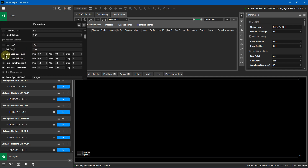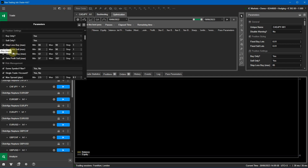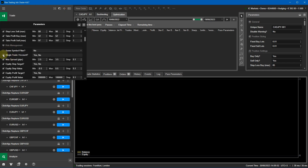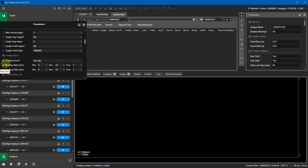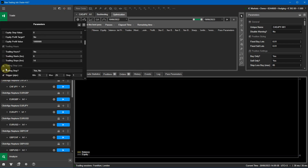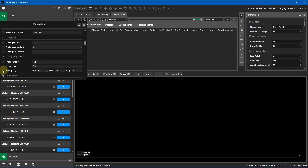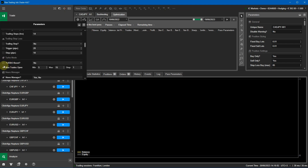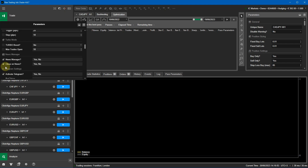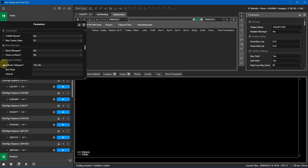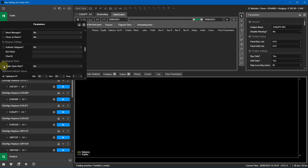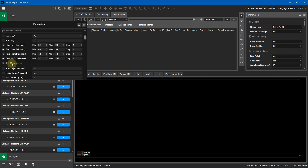Leave buy and sell as yes. You want to optimize the stop loss buy, stop loss sell, take profit buy, and take profit sell — keep those as they are. Just deselect all of the other settings and the trading hours. By deselecting, it means they do not get optimized.